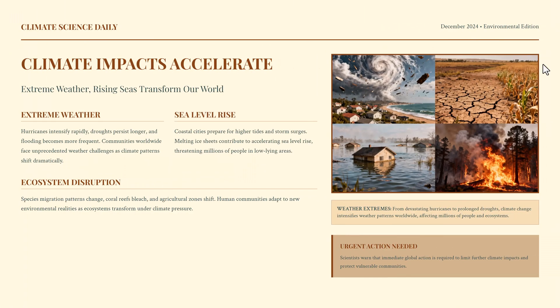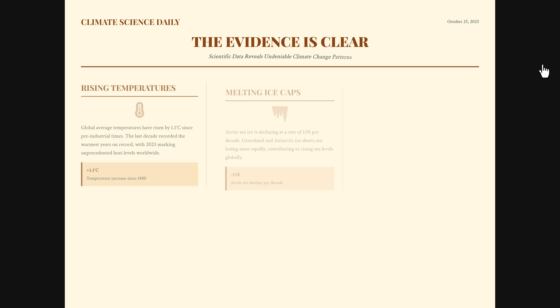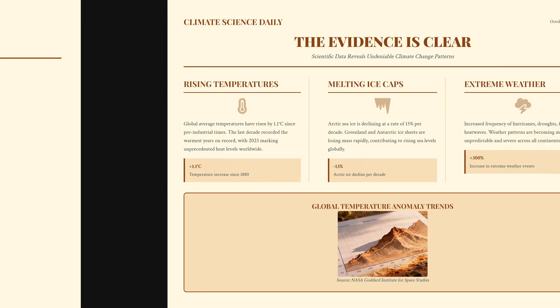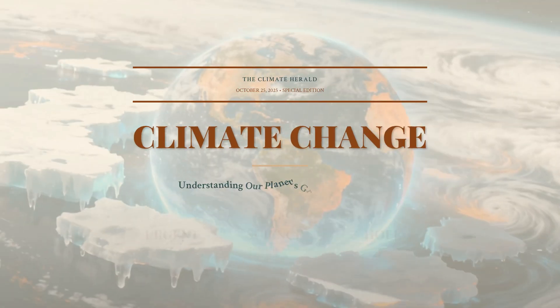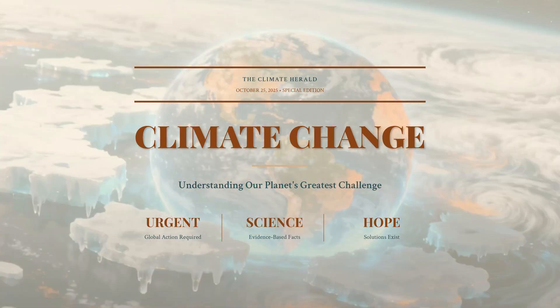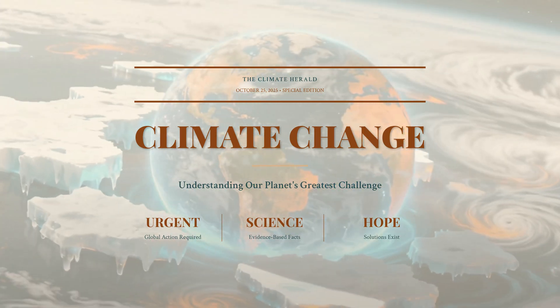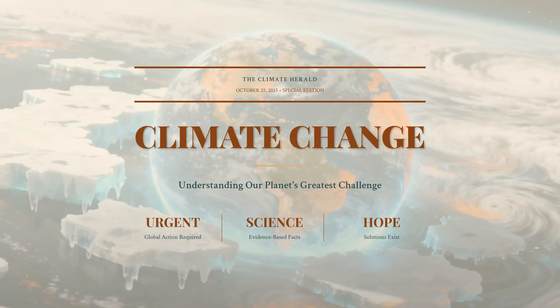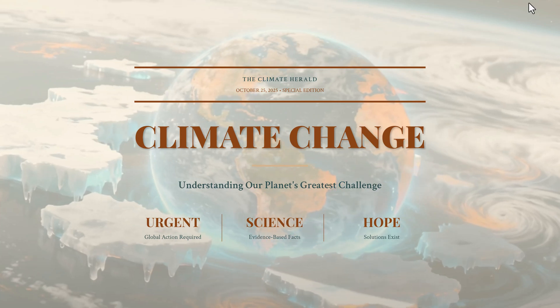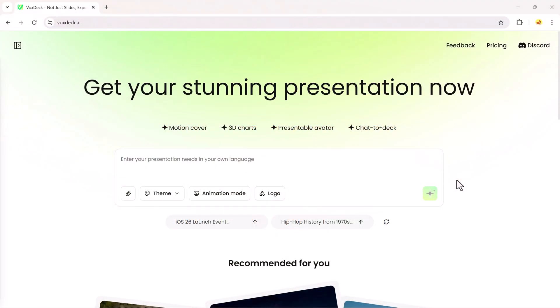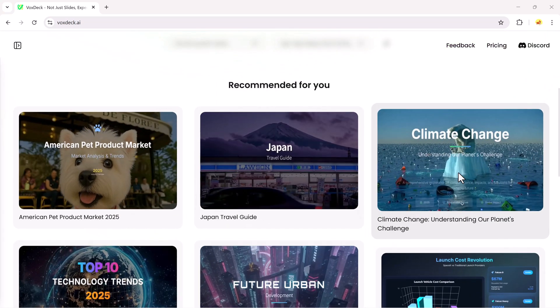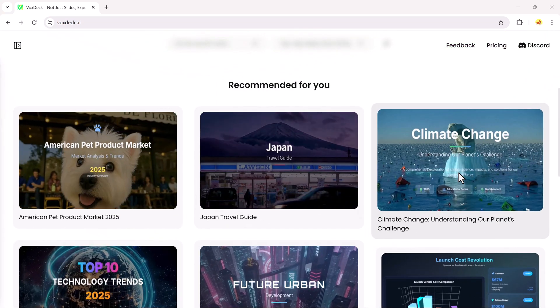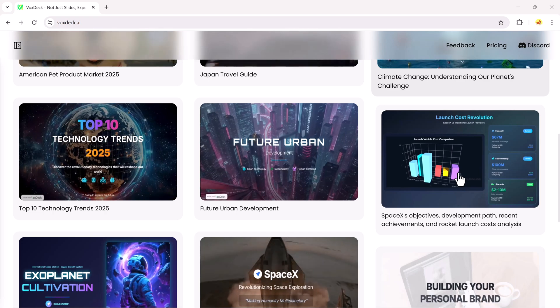So, as you can see, Voxtec.ai makes it incredibly easy to create professional, animated, and 3D presentations from simple text prompts. The results are fast, creative, and visually impressive. The link to try Voxtec is available in the video description. Go check it out, and start creating your own AI-powered presentations today.